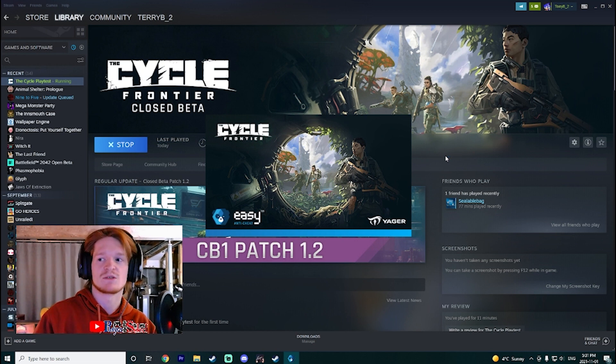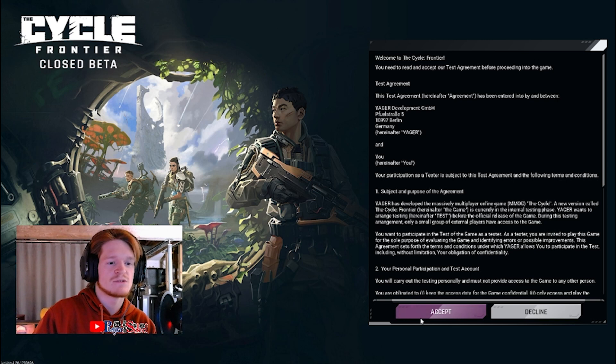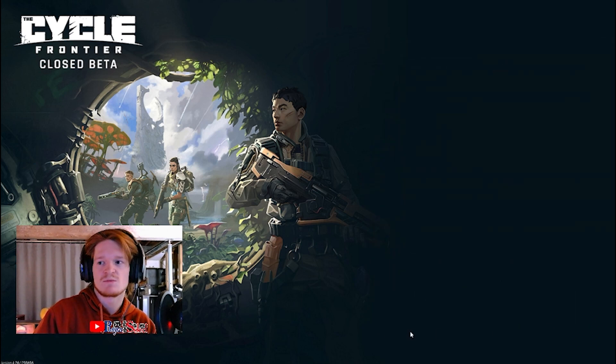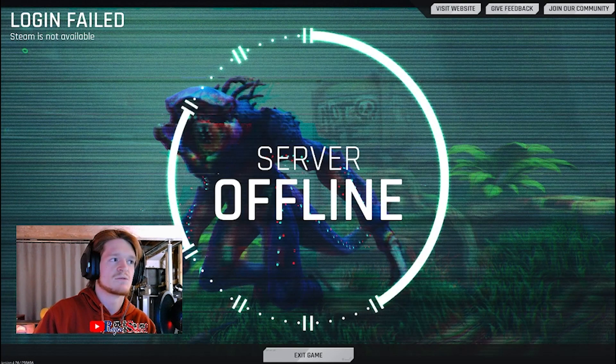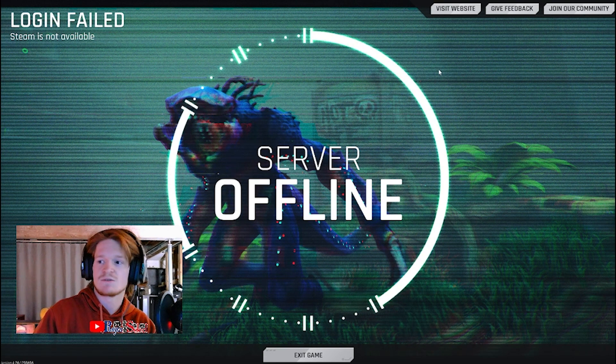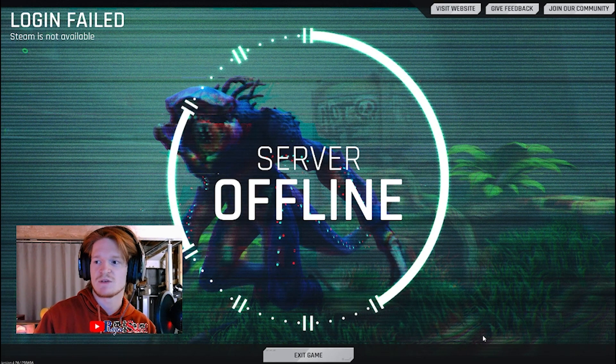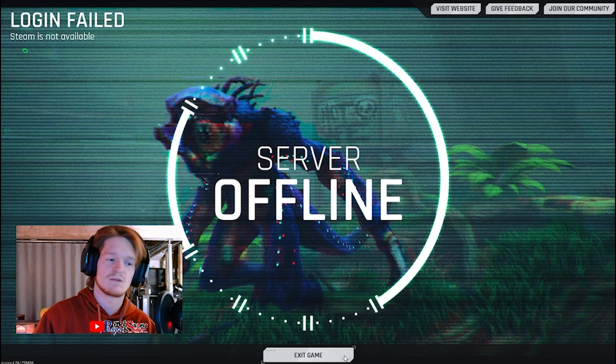you are met with this screen. After you accept this, it'll seem like the game is running normally, and then you will get to this: server offline, login failed. So this video is going to explain exactly how you fix this, and I'm not going to waste a bunch of time.